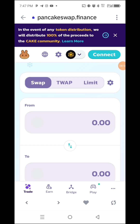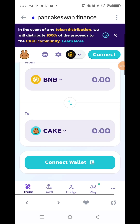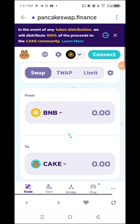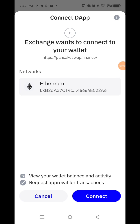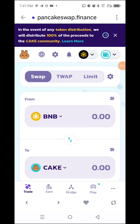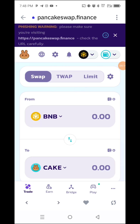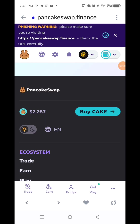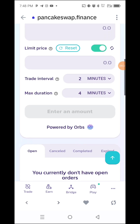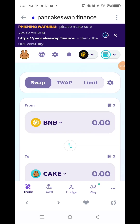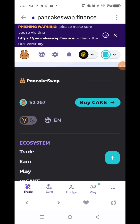PancakeSwap is a decentralized exchange. When it asks you to connect your wallet, you click here, select Trust Wallet, and click Connect. Your wallet is now connected. That means if you want to buy on PancakeSwap, your wallet is linked. We will go deeper into this in a future video. PancakeSwap is showing at $2.67. If you want to buy, you click 'Buy.'